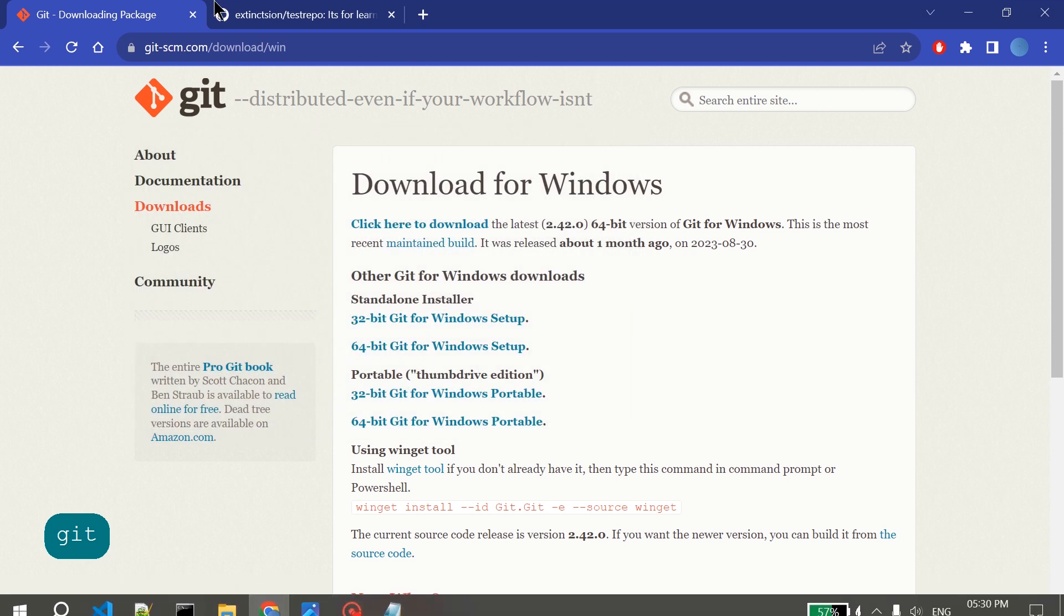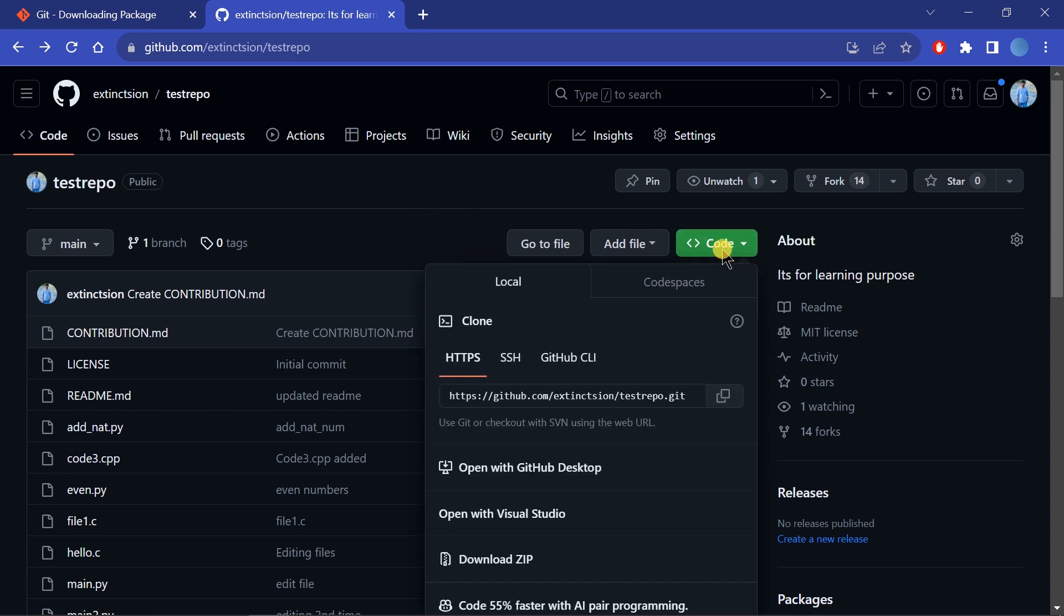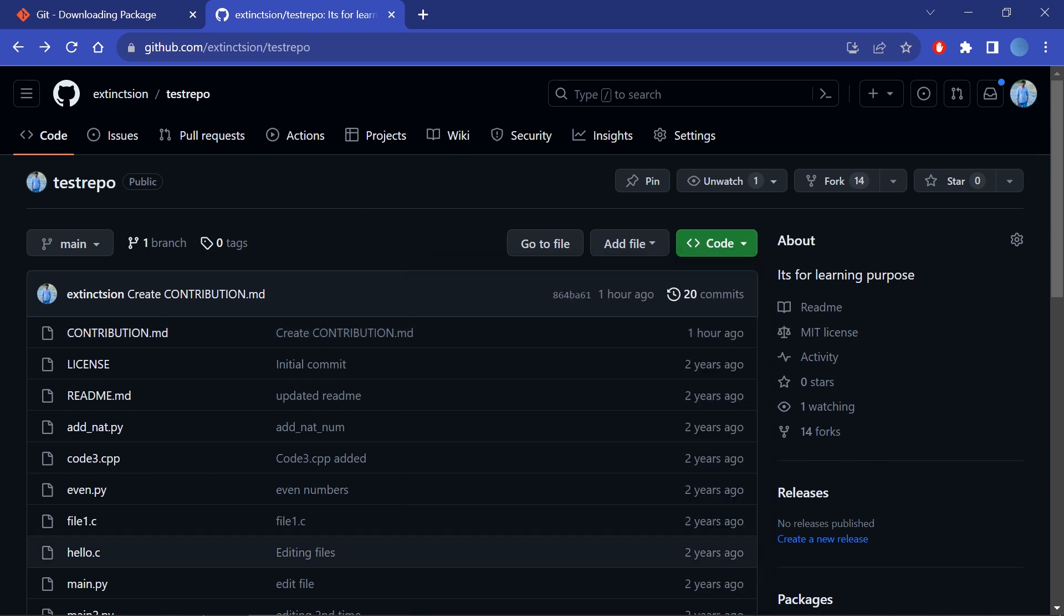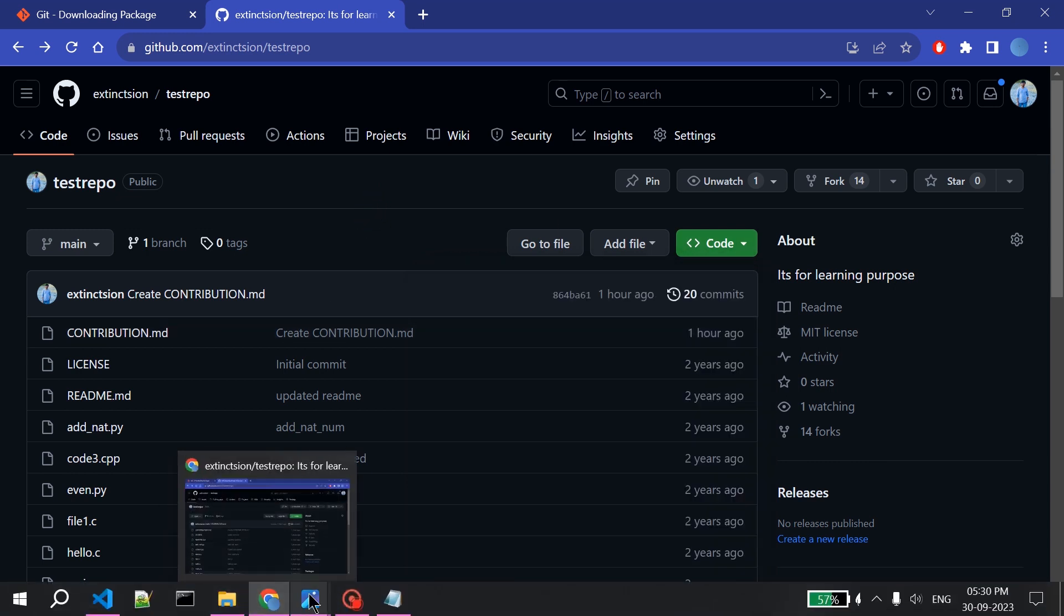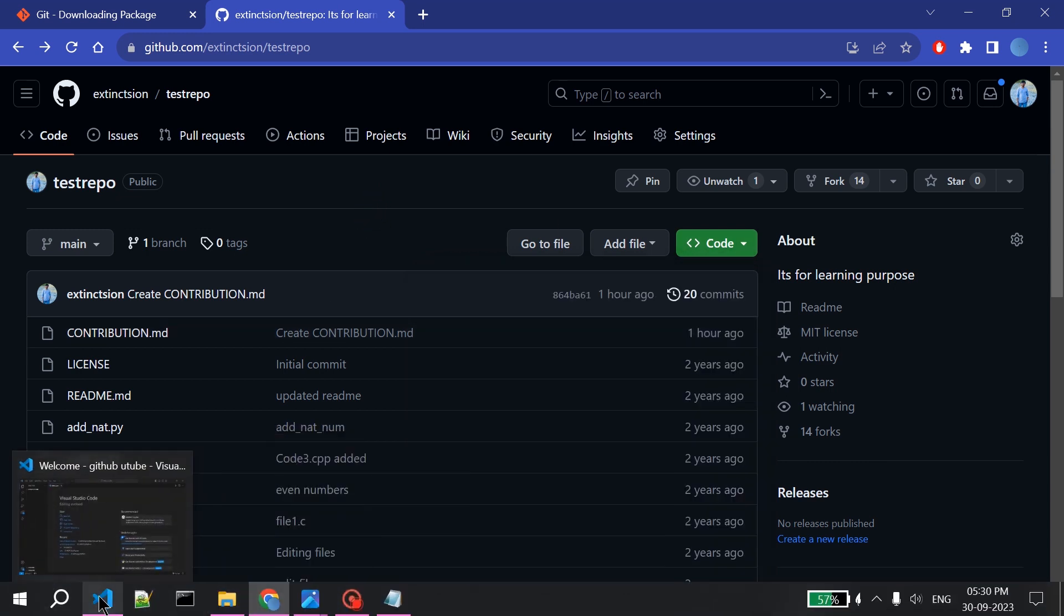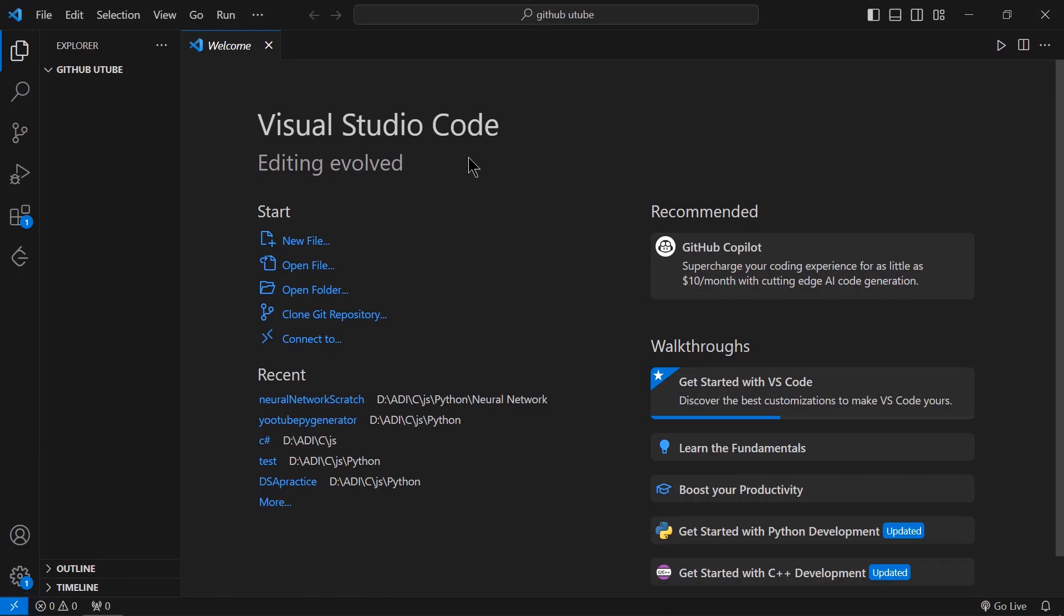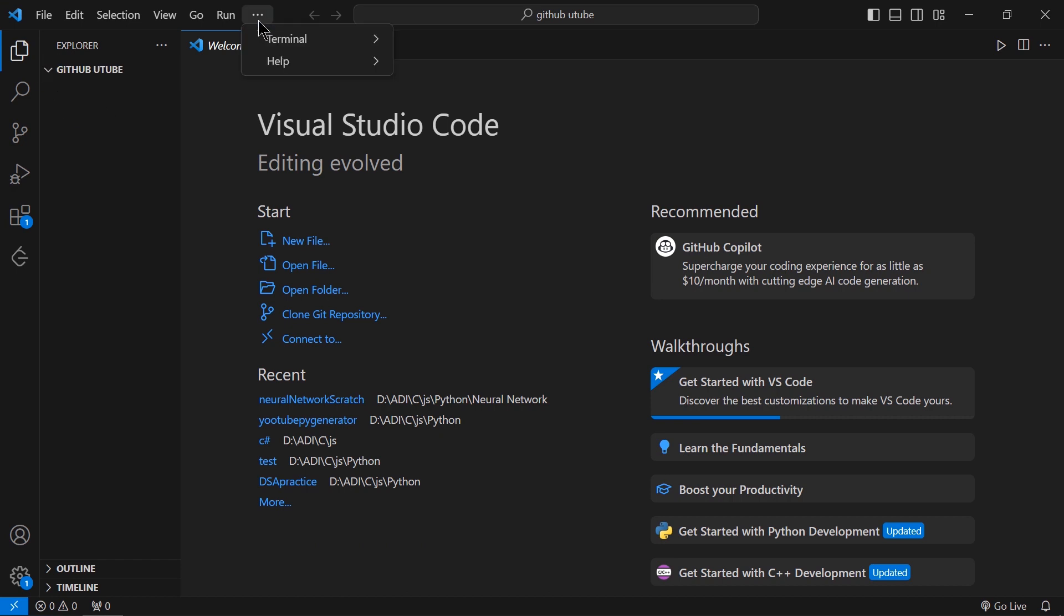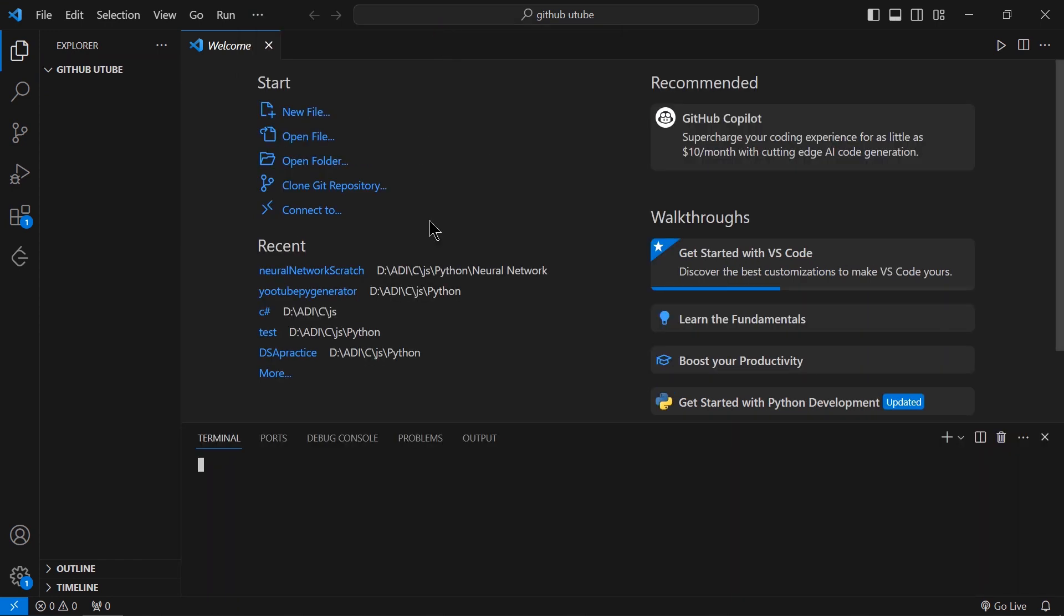We have to go to any GitHub repository. For this purpose, I'm using a test repository, my own repository. I'll just go to Code and copy this link. Now in my local PC, I have to open Visual Studio Code and open any directory. After this, I have to open Terminal, then New Terminal.